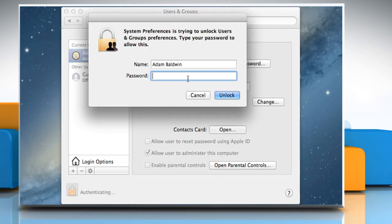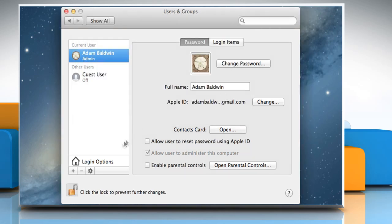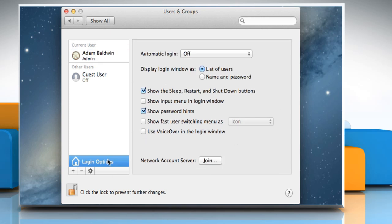Enter your current user password and then click on the Unlock button. Click on Login Options.